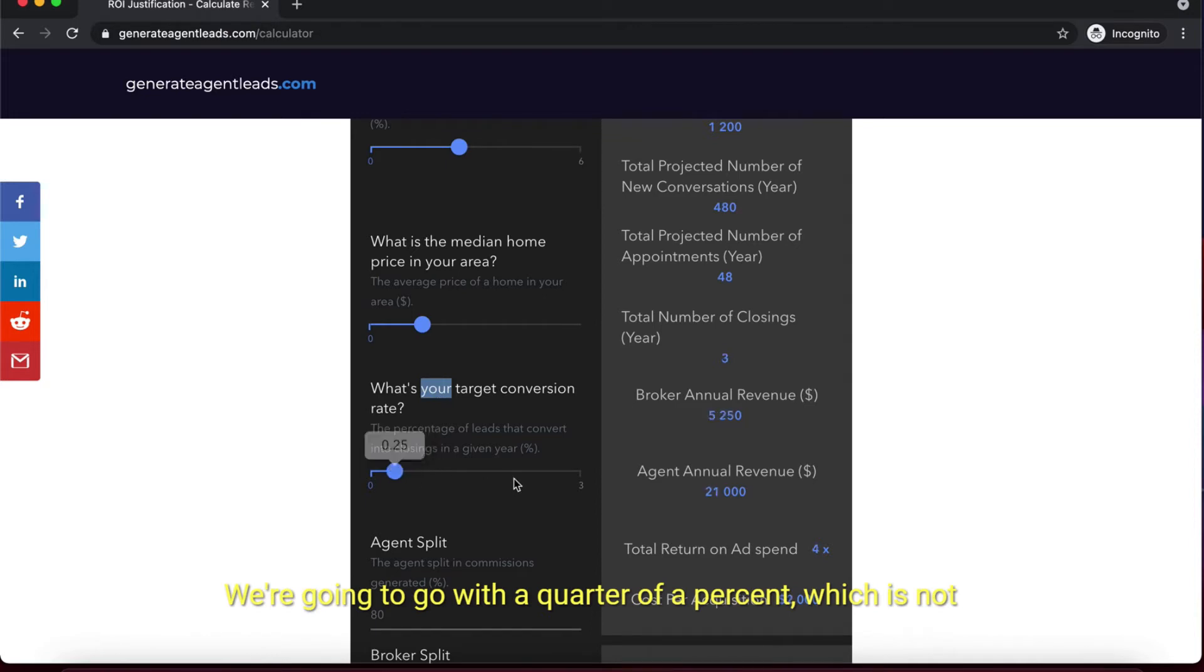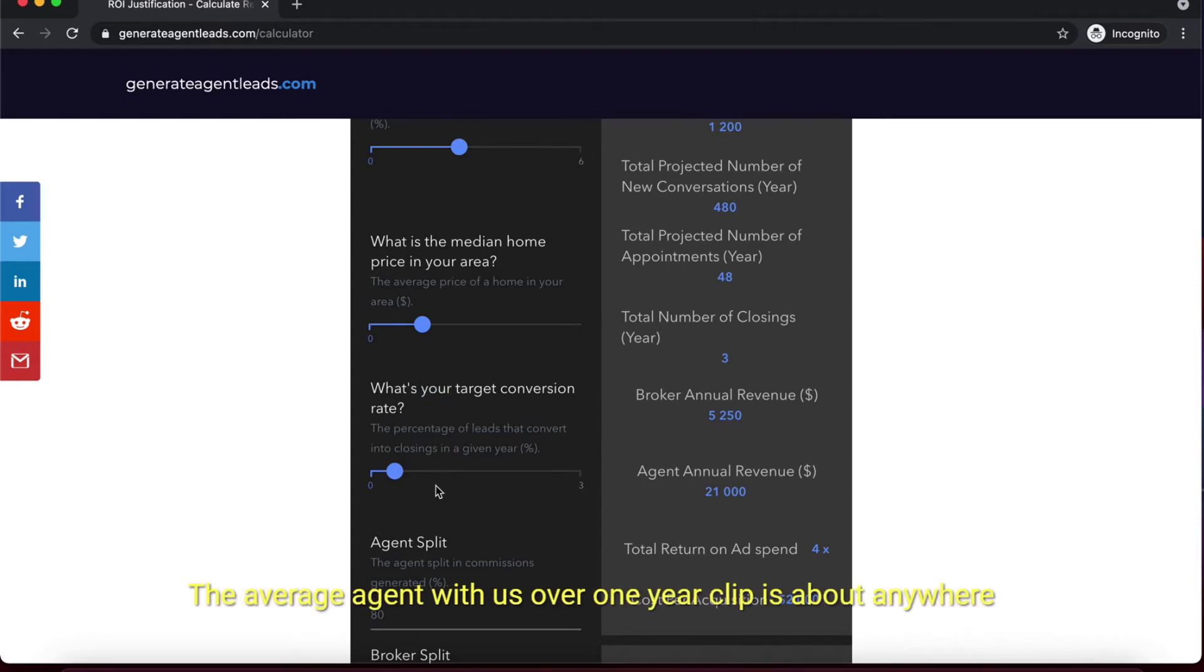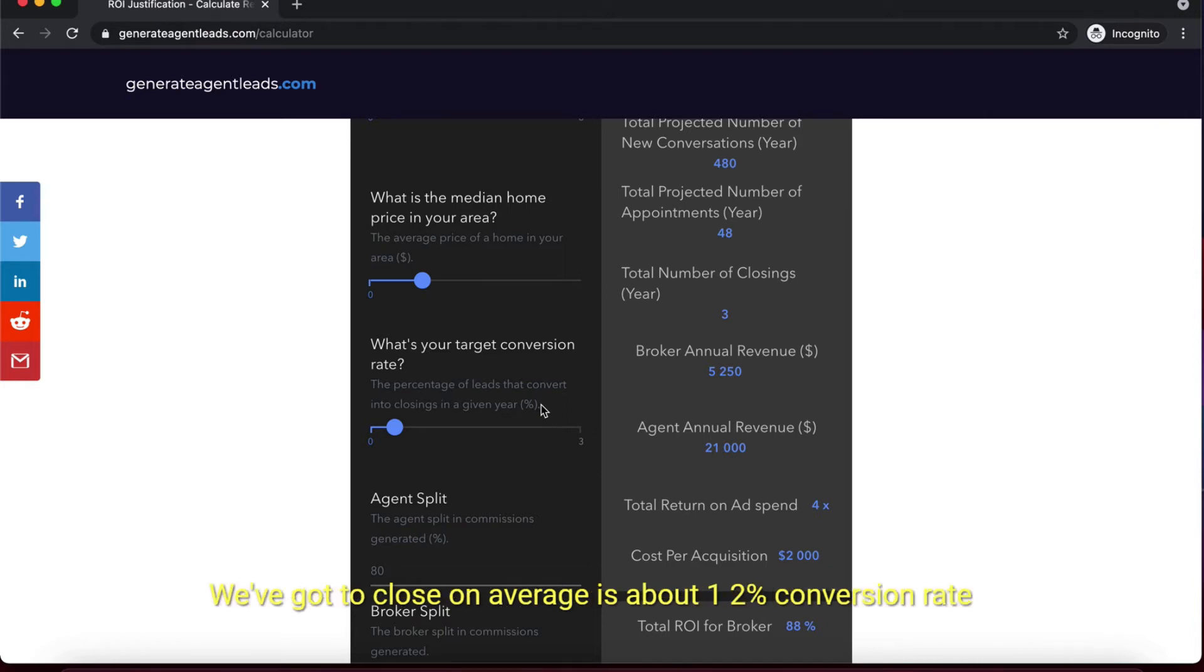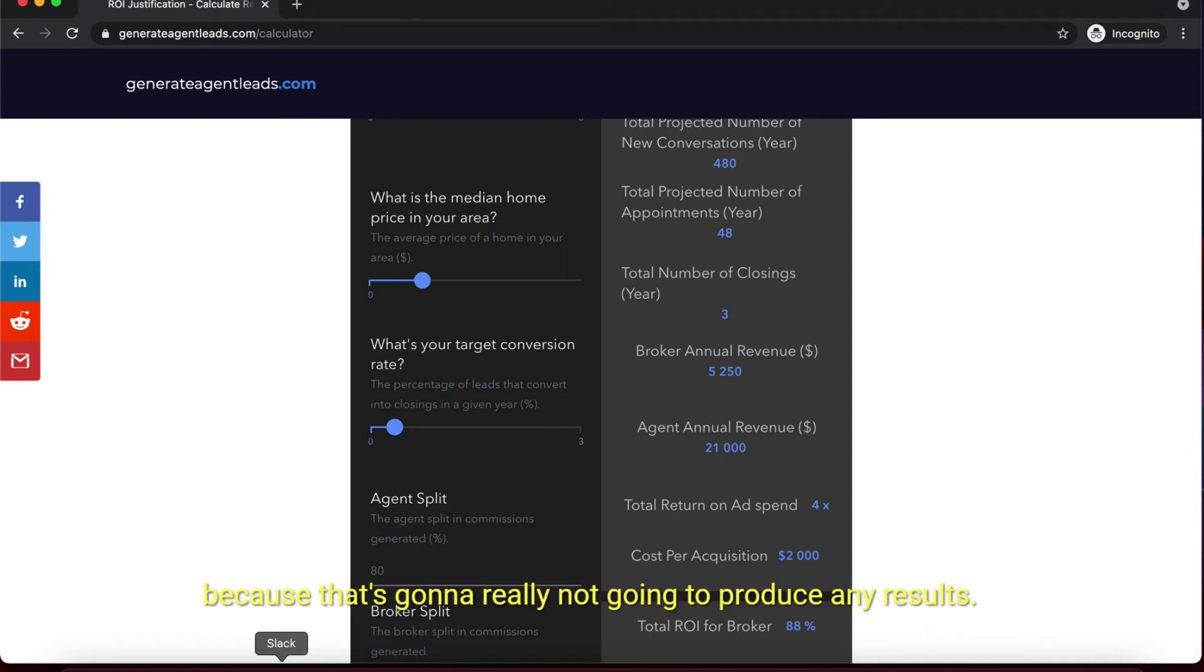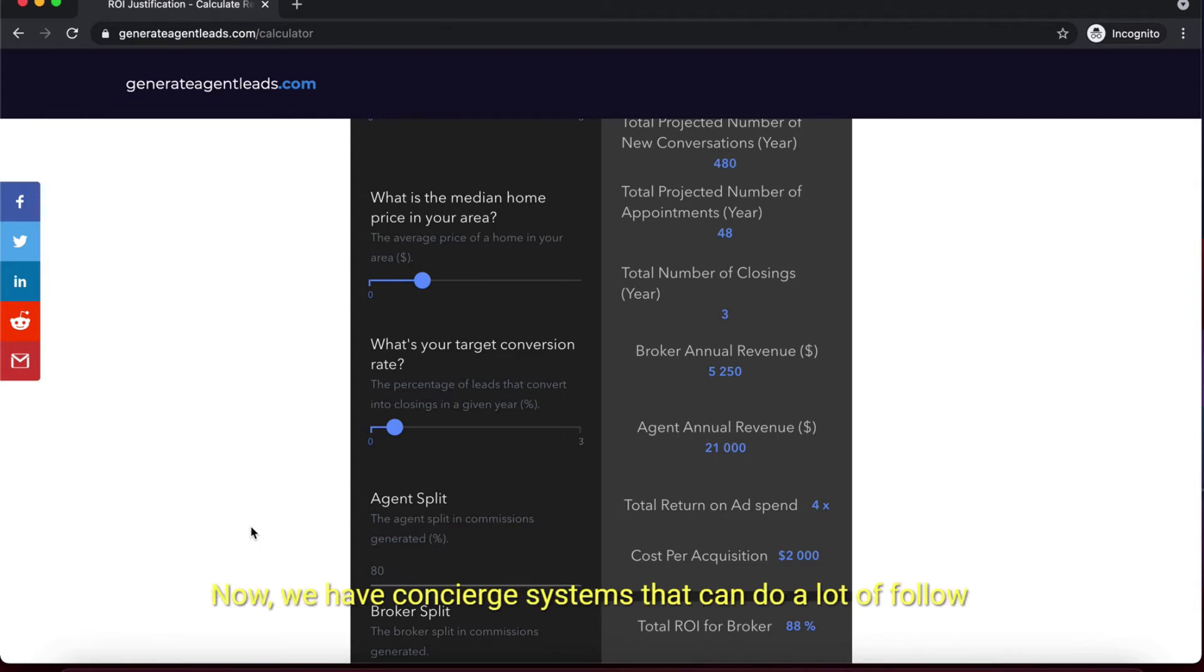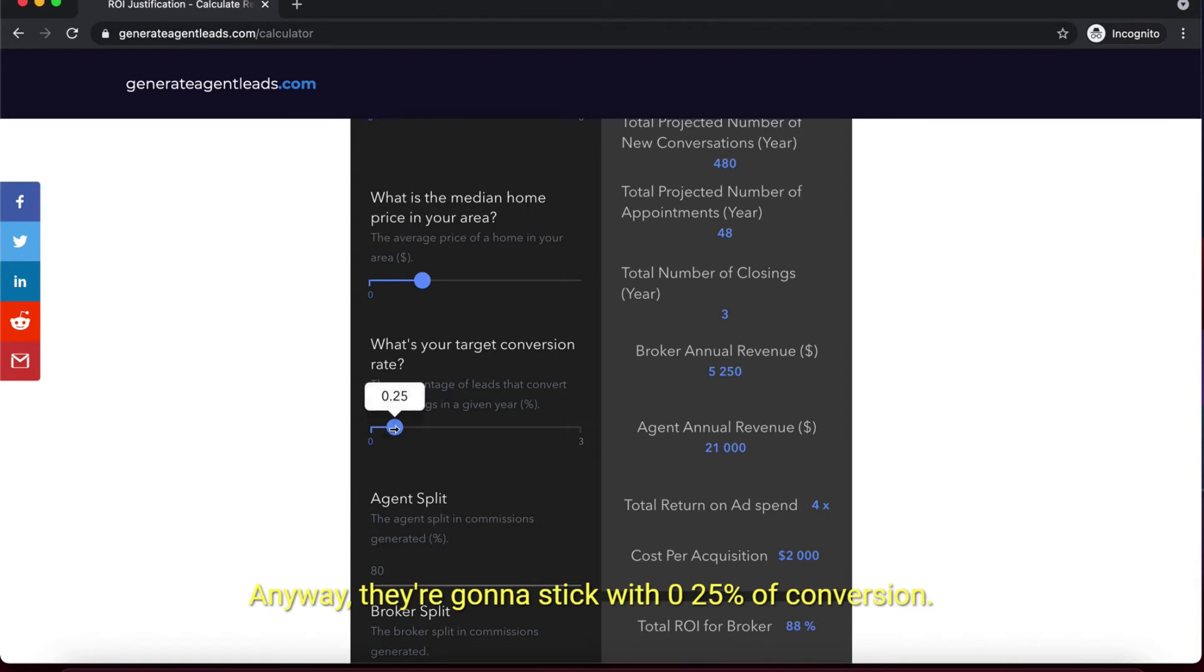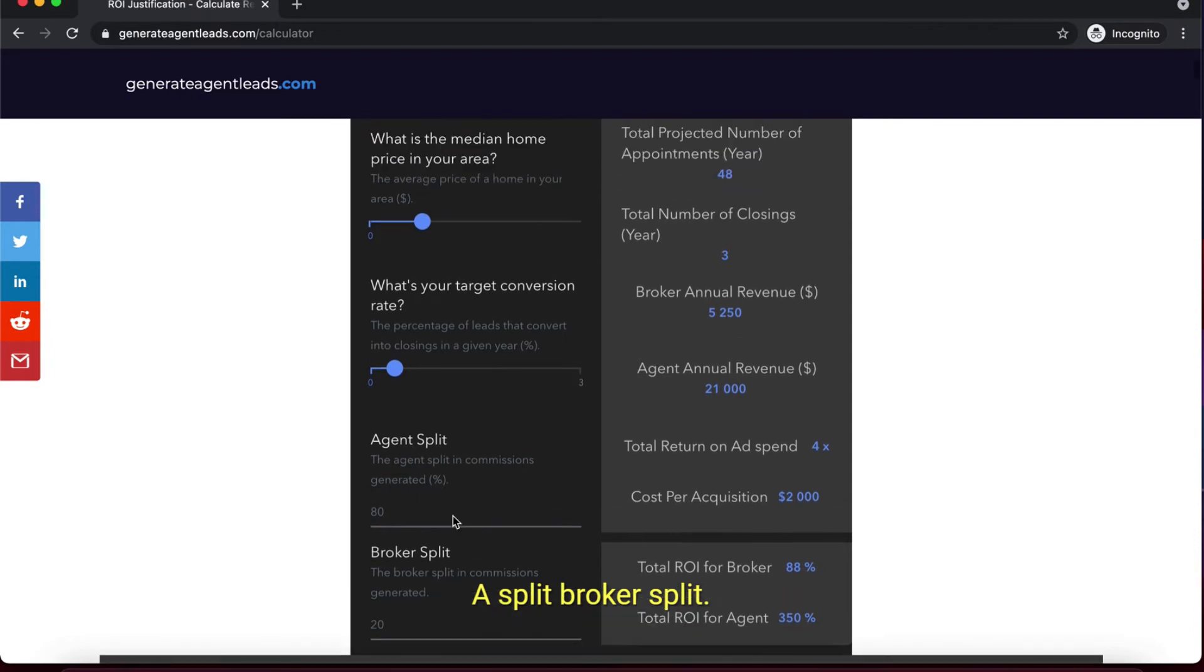What's your target conversion rate? We're going with a quarter of one percent, which is not even the norm - that's one-fourth of one percent. The average agent with us over one year closes about 0.8 to 1% minimum. We've had agents close as high as 6%, but average is about 1.12% for agents that actually implement our system. You can't just pay for leads and not follow up. You have to actually follow up as a salesperson. We have concierge systems that can do a lot of follow-up for you, but we still recommend you make calls to maximize results.